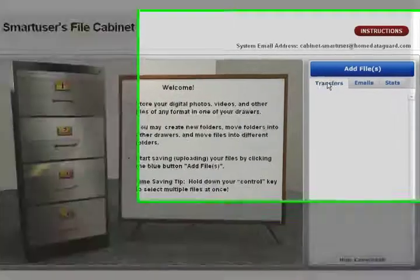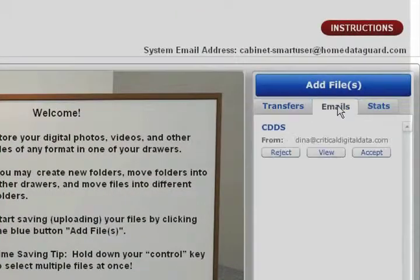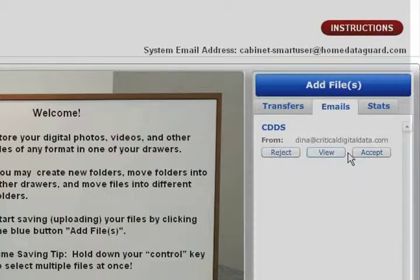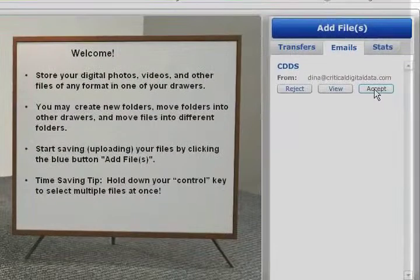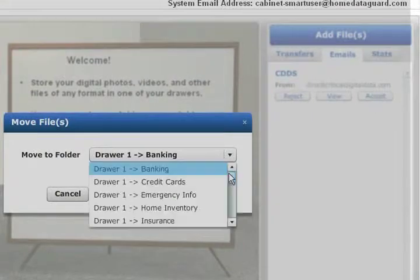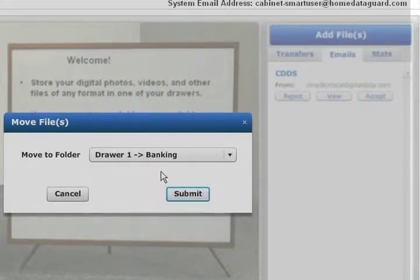Every cabinet receives a private email address that can be used to receive files in your cabinet. You can give your email address to doctors and other trusted advisors, and even send yourself photos from your cell phone.